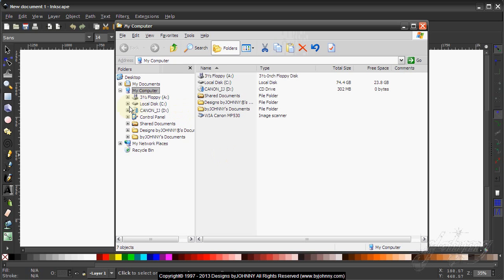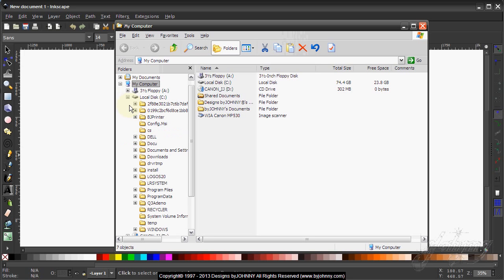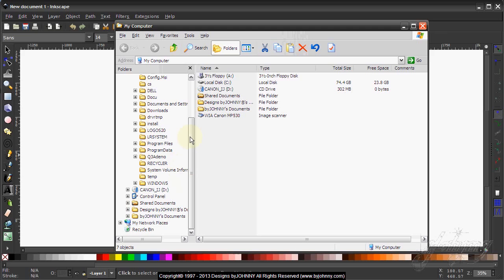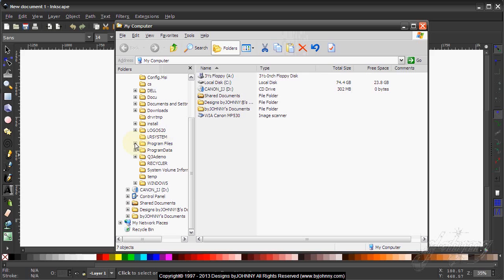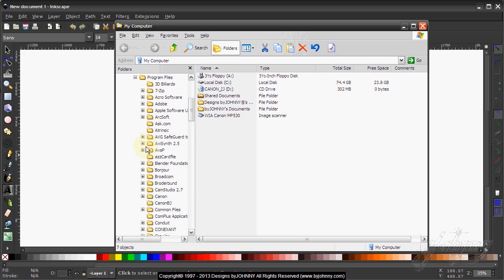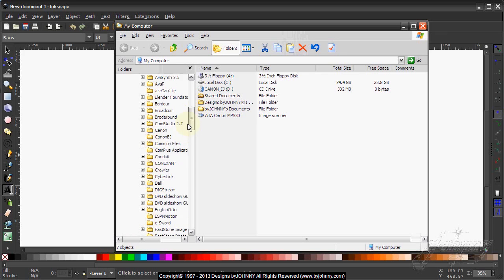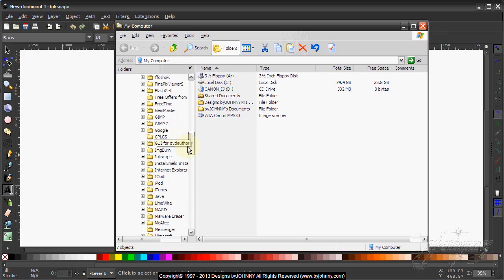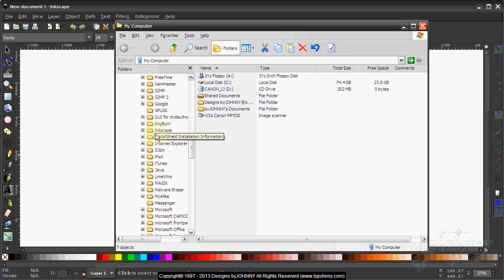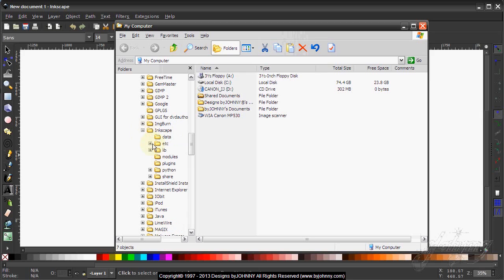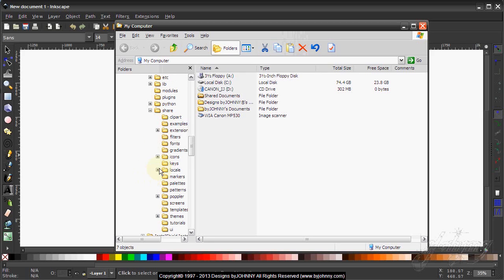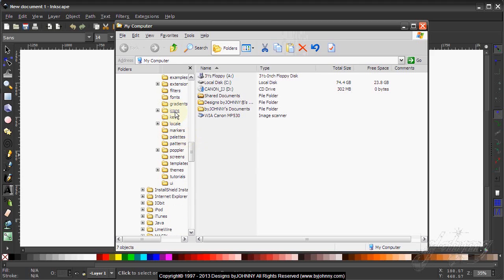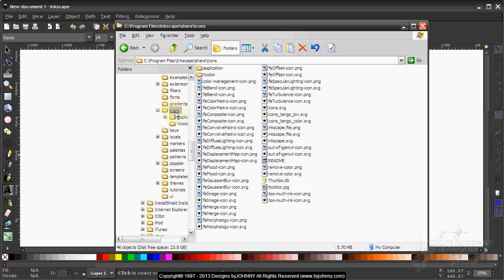First, you want to go to My Computer and Program Files. Under Program Files, look for the Inkscape share folder, and then you would see an icons folder.